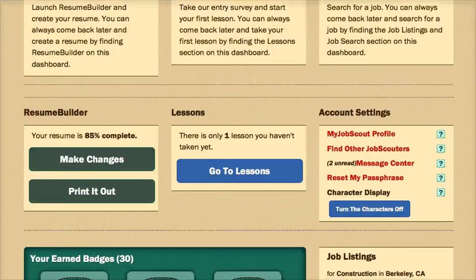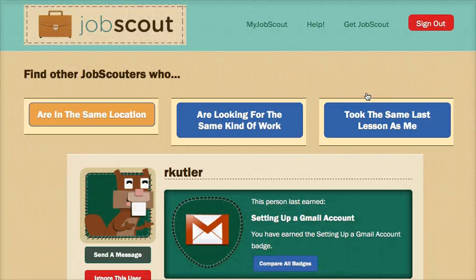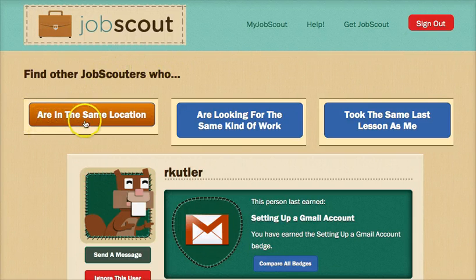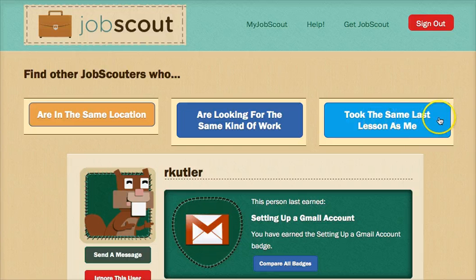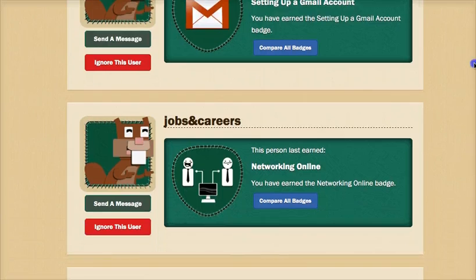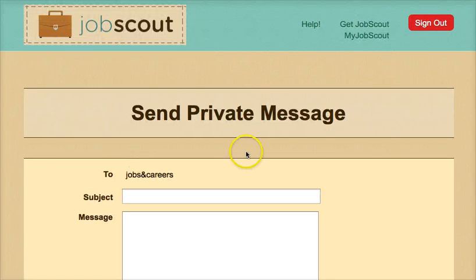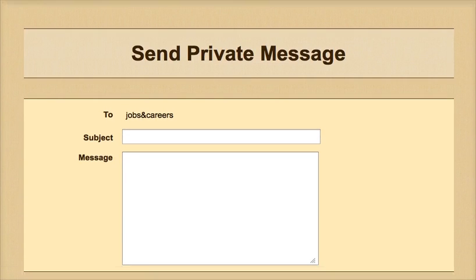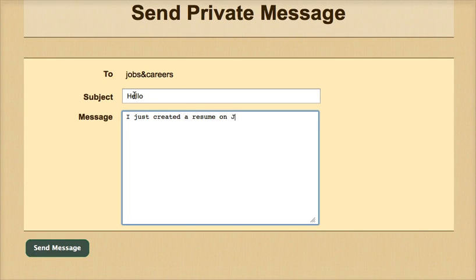JobScout also features a social network where users can connect about their job hunting techniques and experiences. There are three modes of criteria by which users can search for other JobScouters: those that are in the same location, those that are looking for the same kind of work, and those that took the same last lesson. When a user finds another JobScouter to connect with, they may select Send a Message, and a window will appear with a subject and message box. For the security of JobScout users, messages are always kept private between the sender and the receiver.